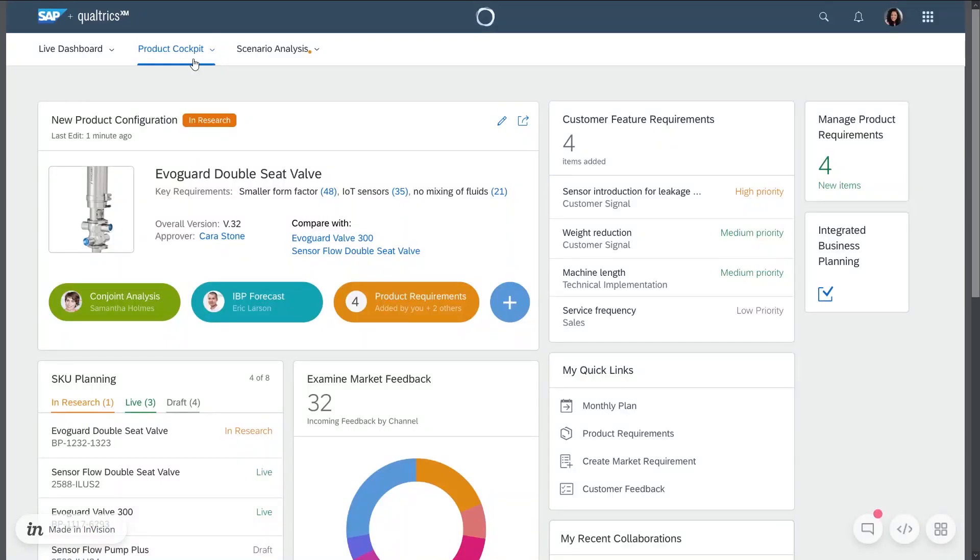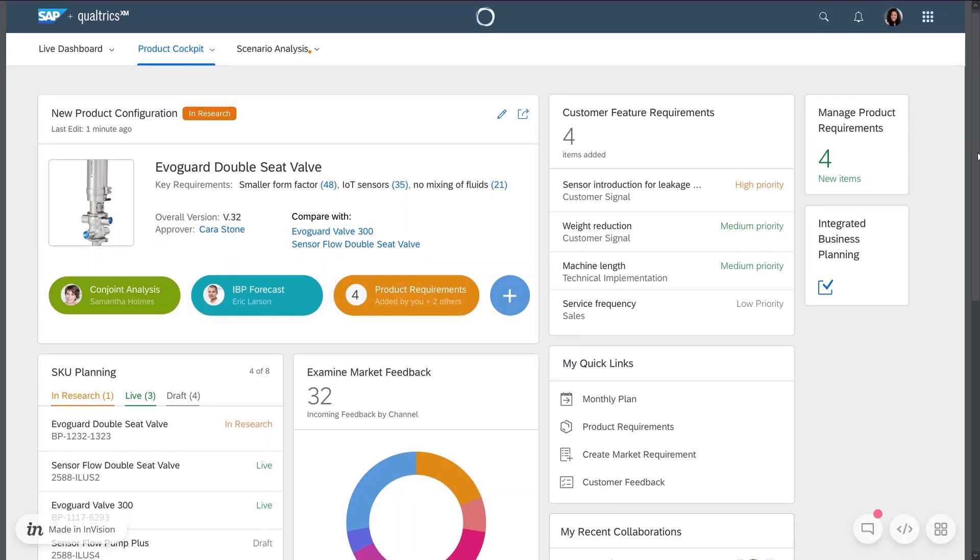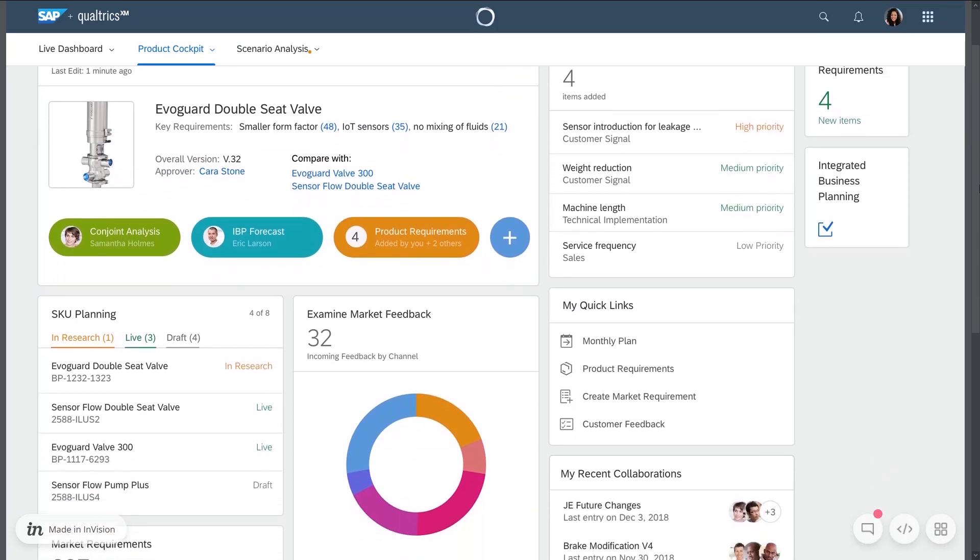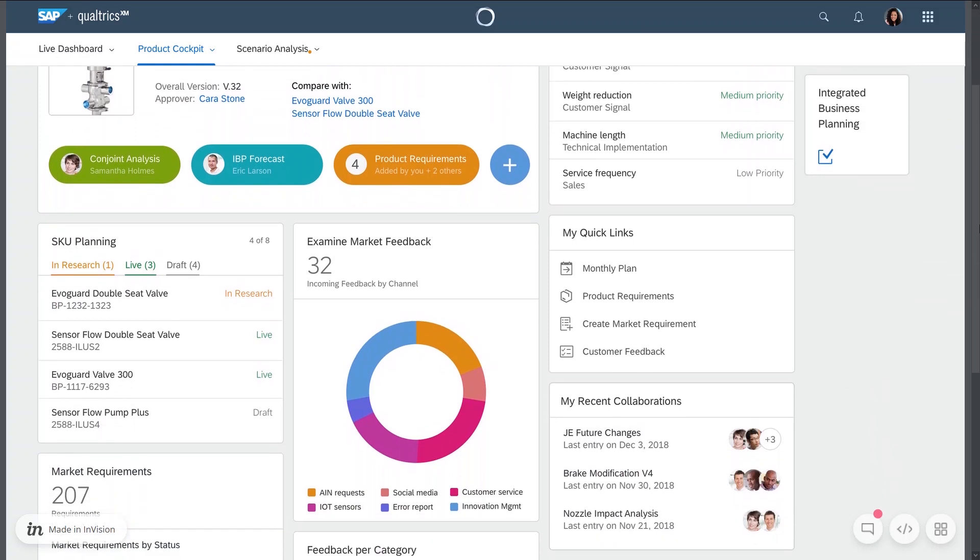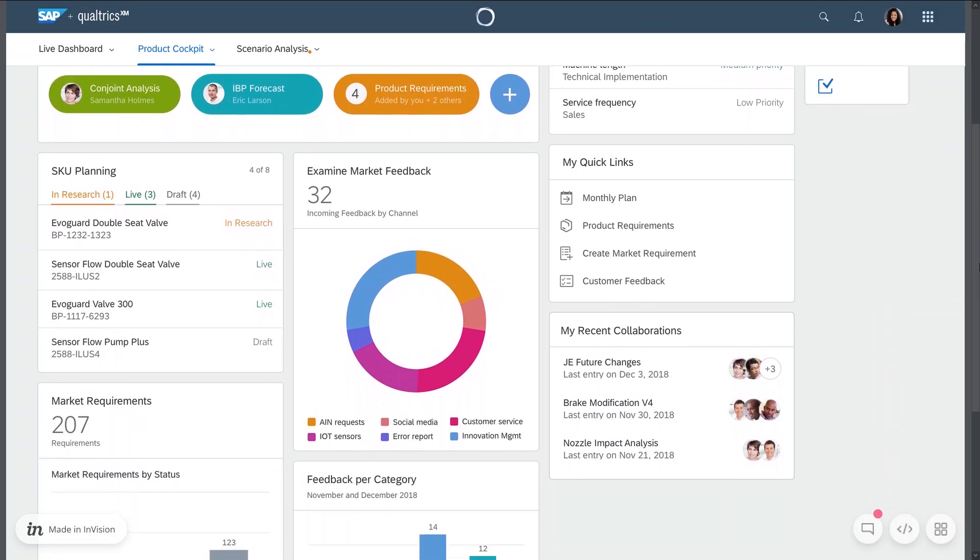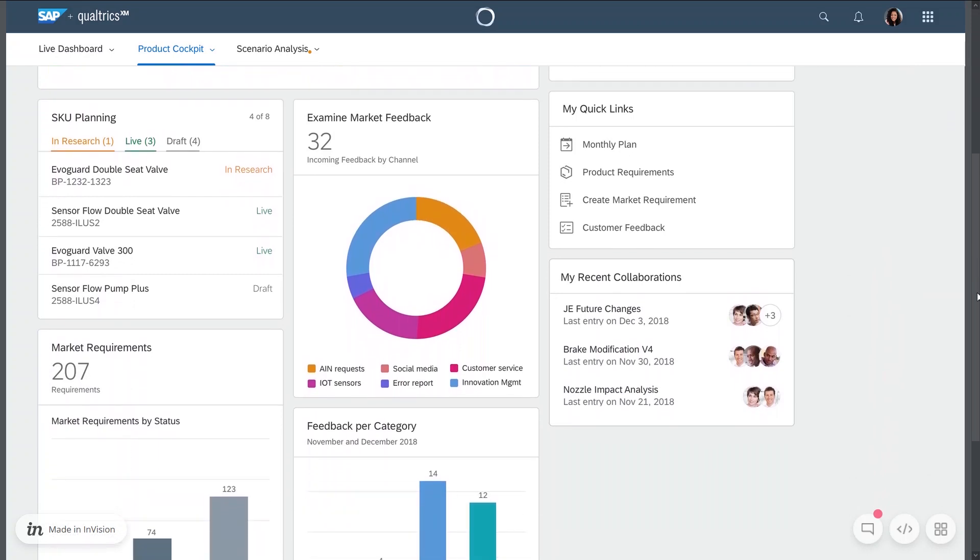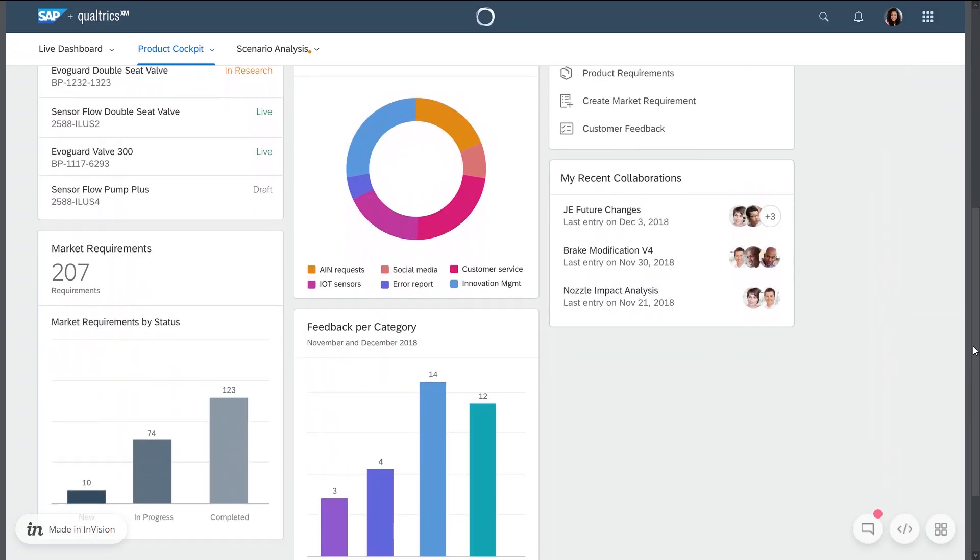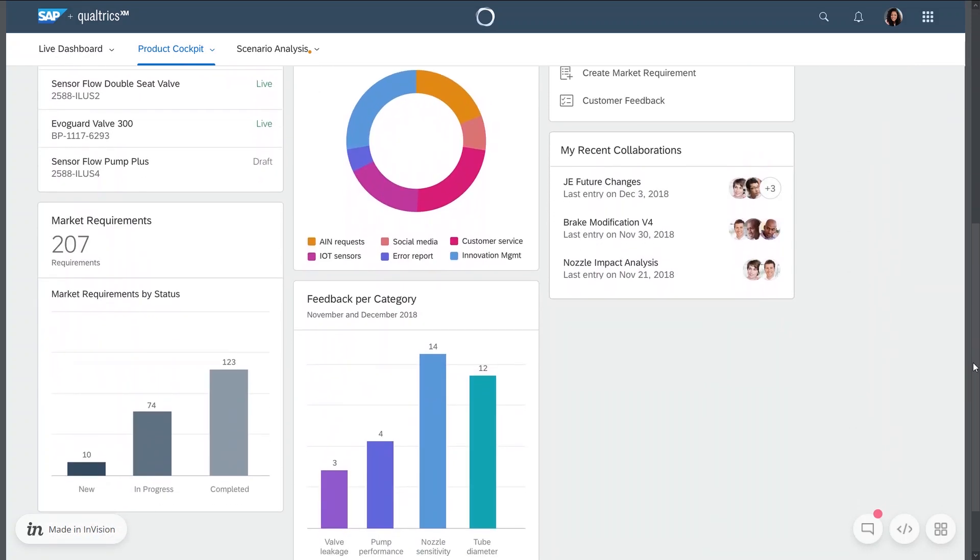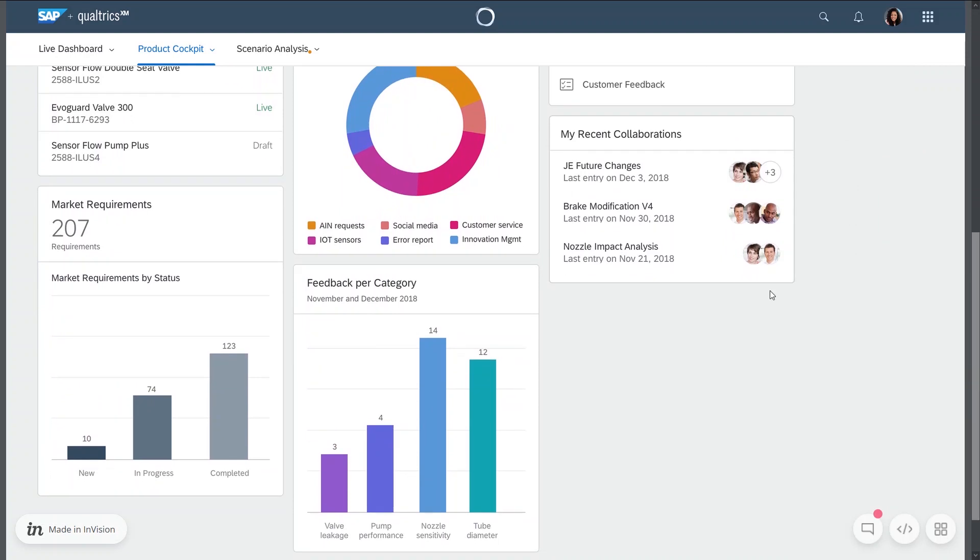In the product cockpit tab, the product manager is able to see a variety of cards with additional information. This includes what the customer's requests are on the product, graphical information on the market, quick links, collaborations and SKU planning.